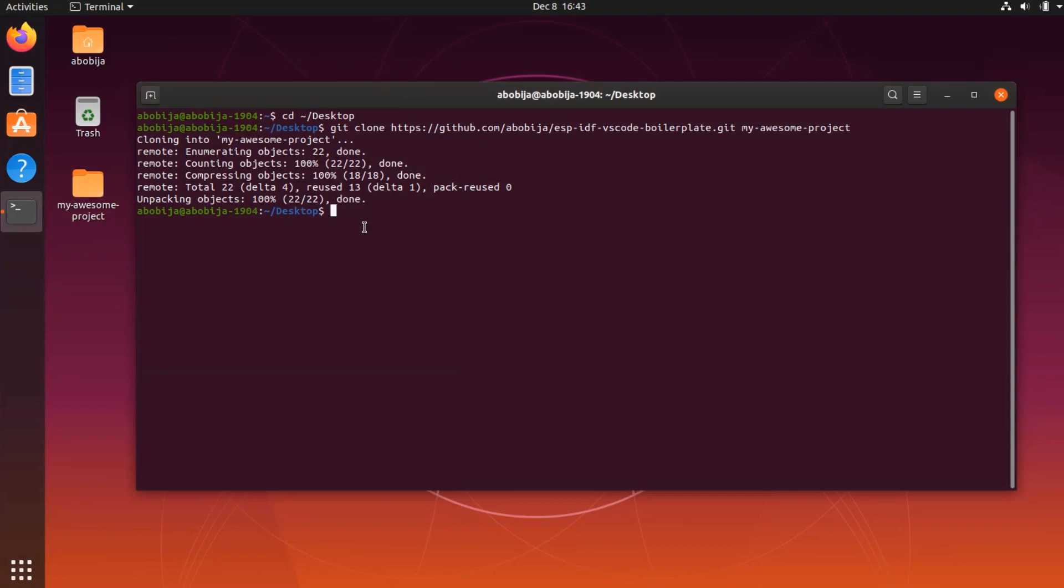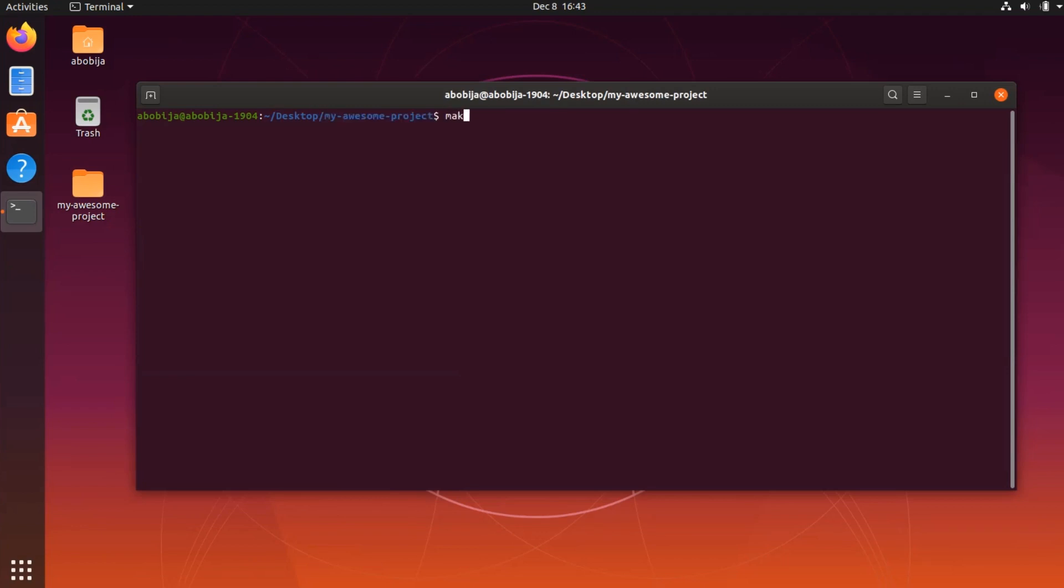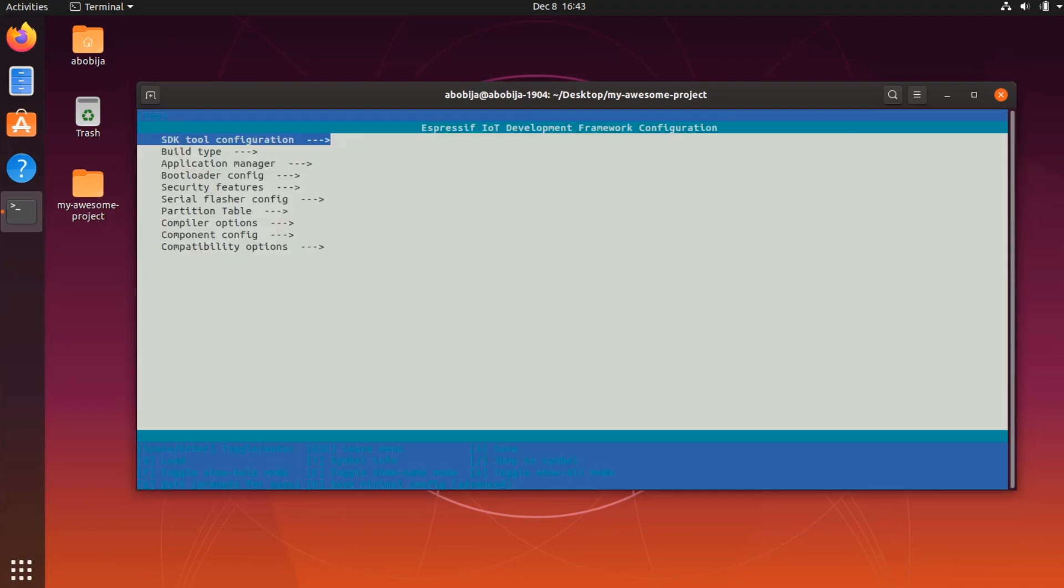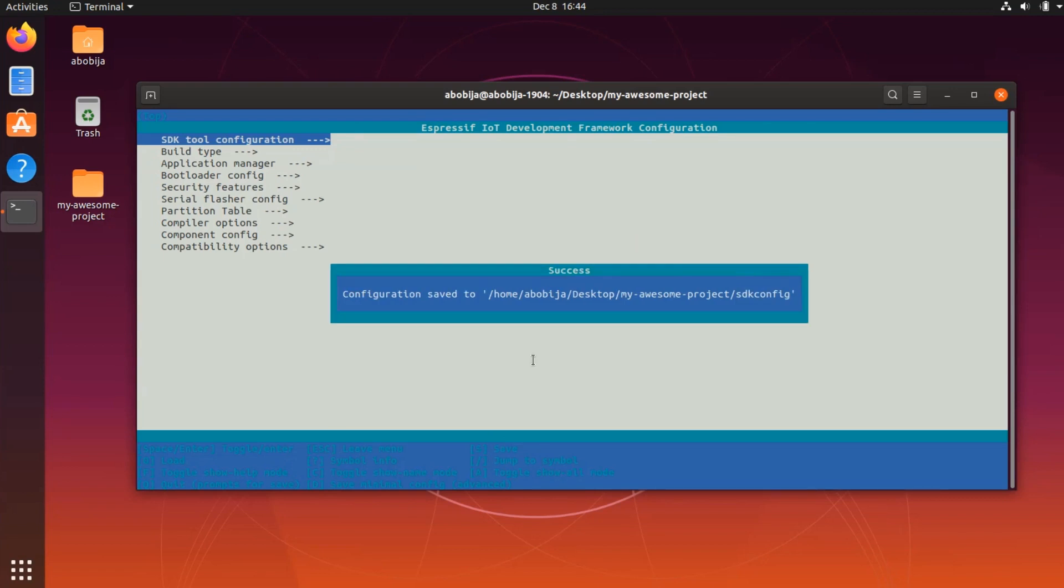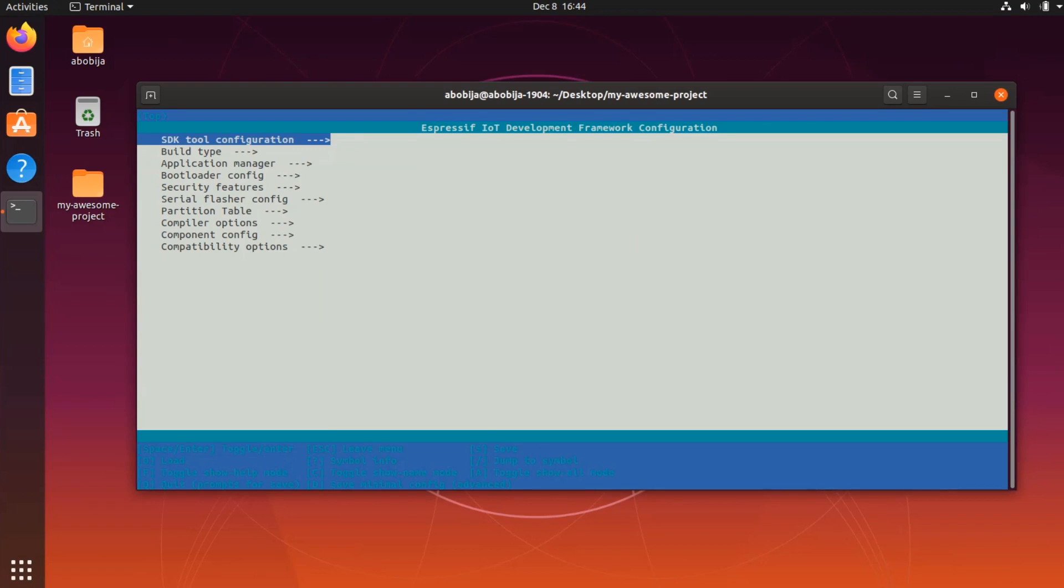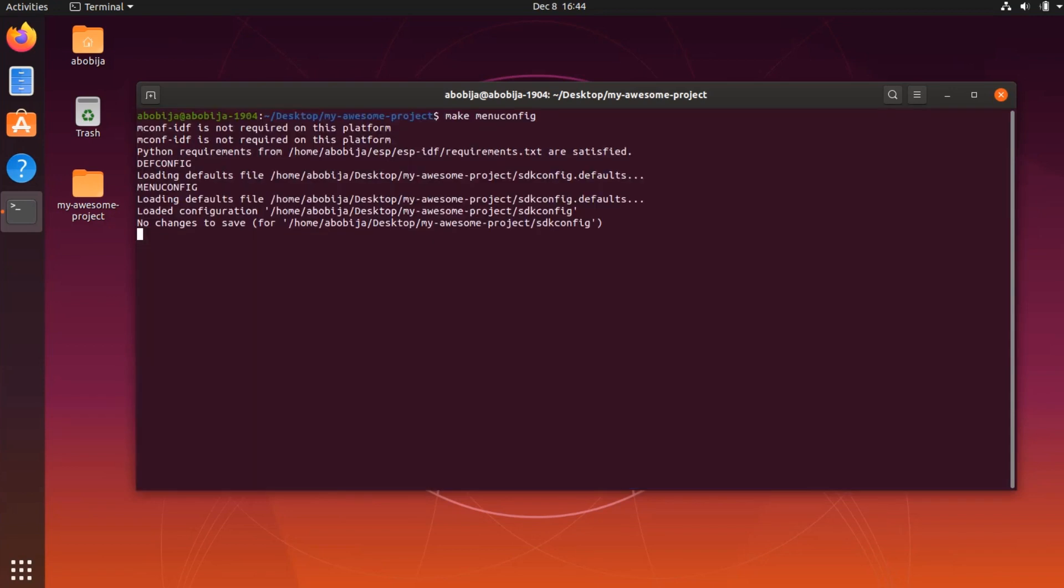Nice, now I will go inside of myawesome project. And to generate project configuration I will execute make menuconfig. Leave all settings as default, press S for save and escape for closing the configuration menu.